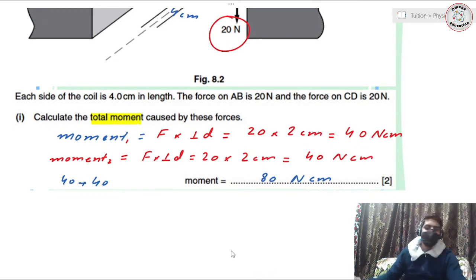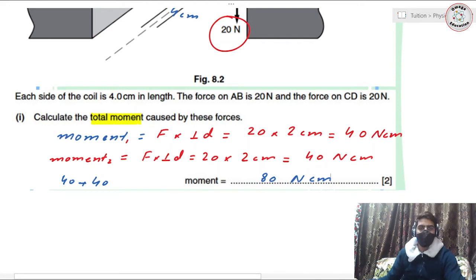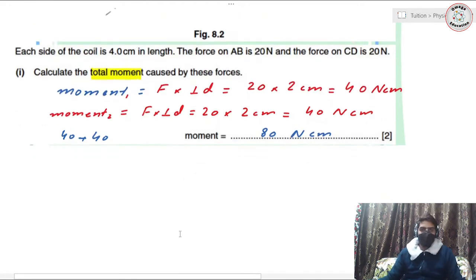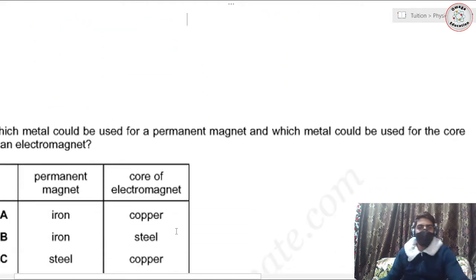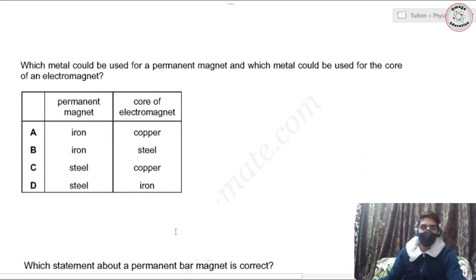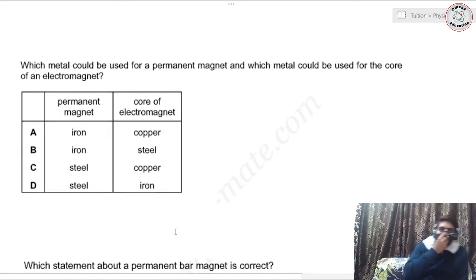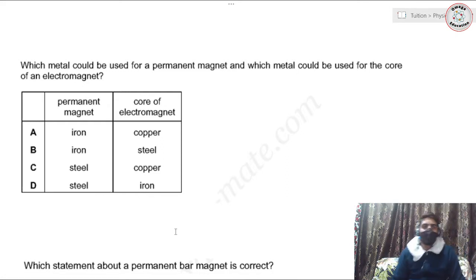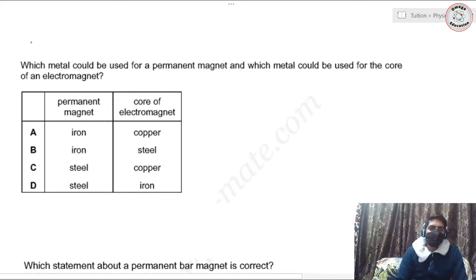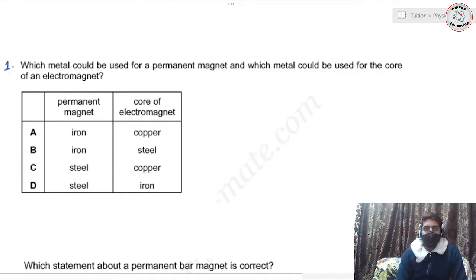All right everyone, let's move on to the next questions. Now I have some past paper MCQs from the same topic of magnetism and electromagnetism. The first one asks: which metal could be used for a permanent magnet, and which metal could be used for the core of an electromagnet?